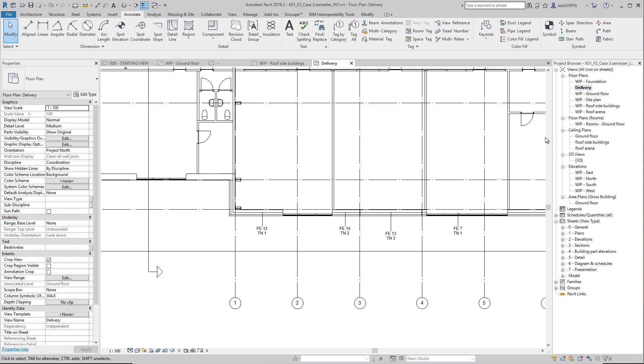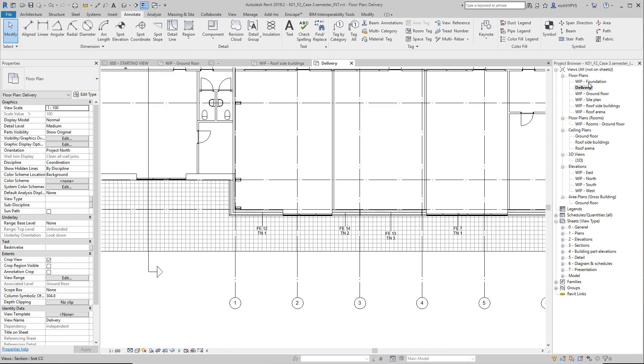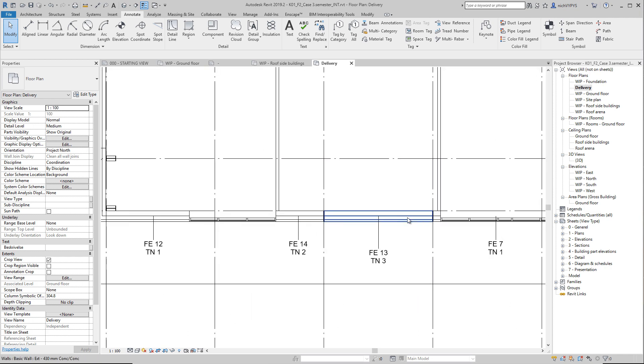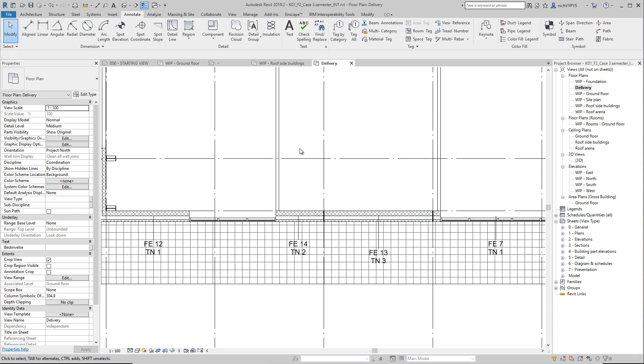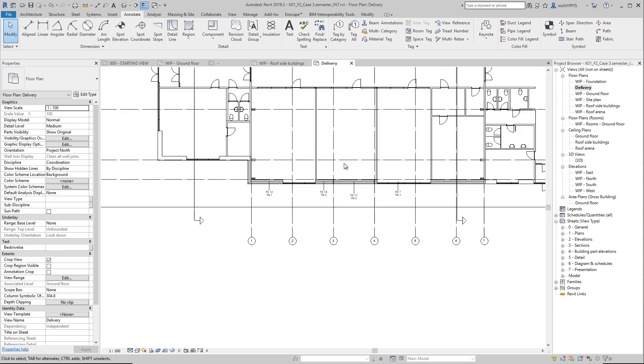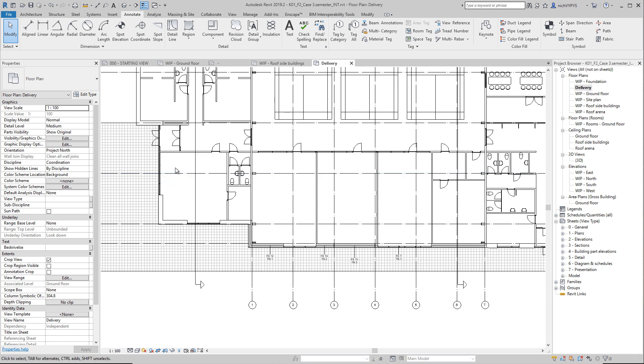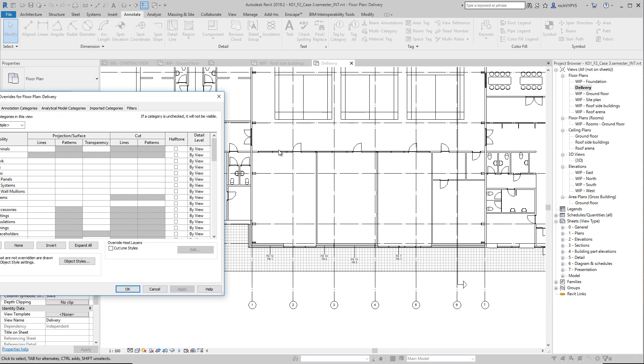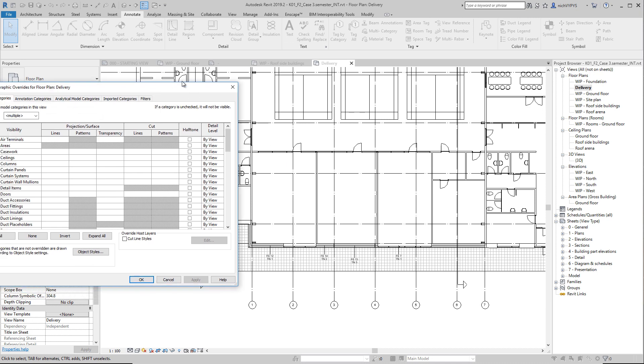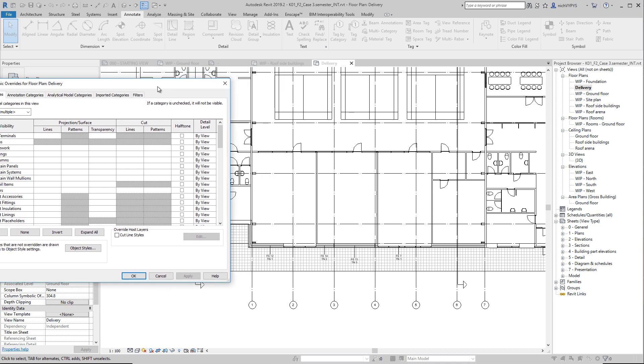We have located this ground floor work in progress view that we have here. I have copied that to delivery, or named it delivery. What we can do with this view to make it more graphically interesting, then we can go under visibility graphic and then create a filter.